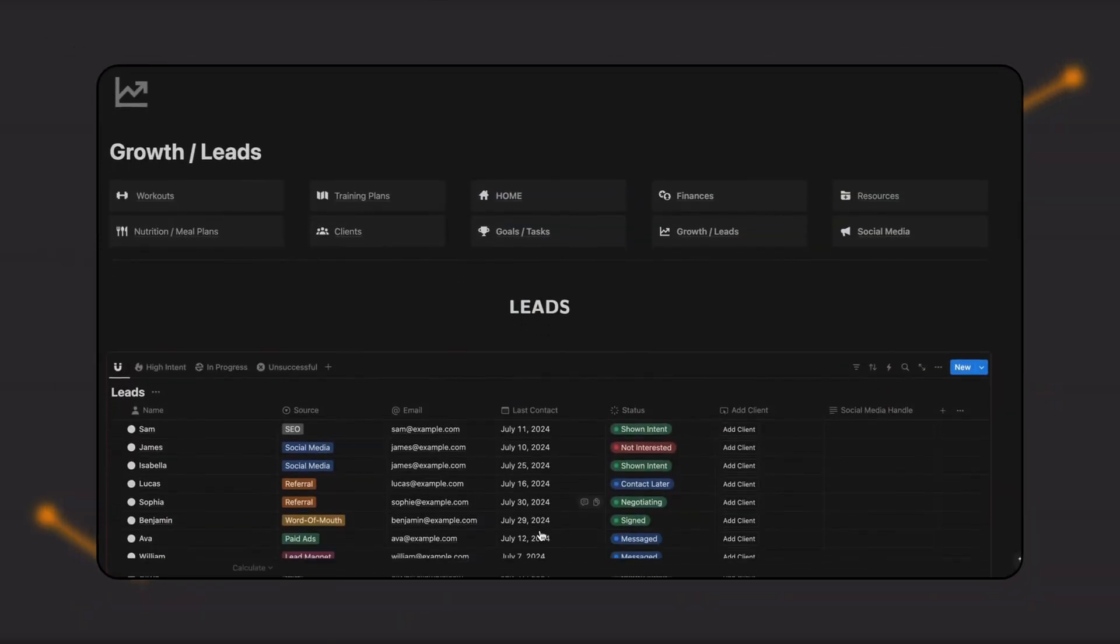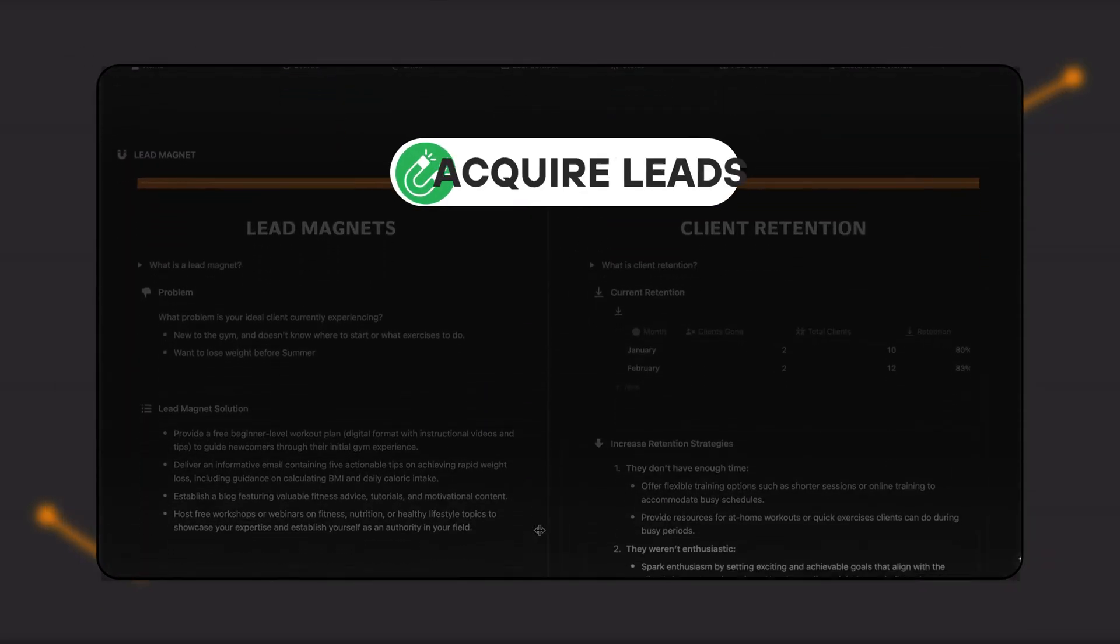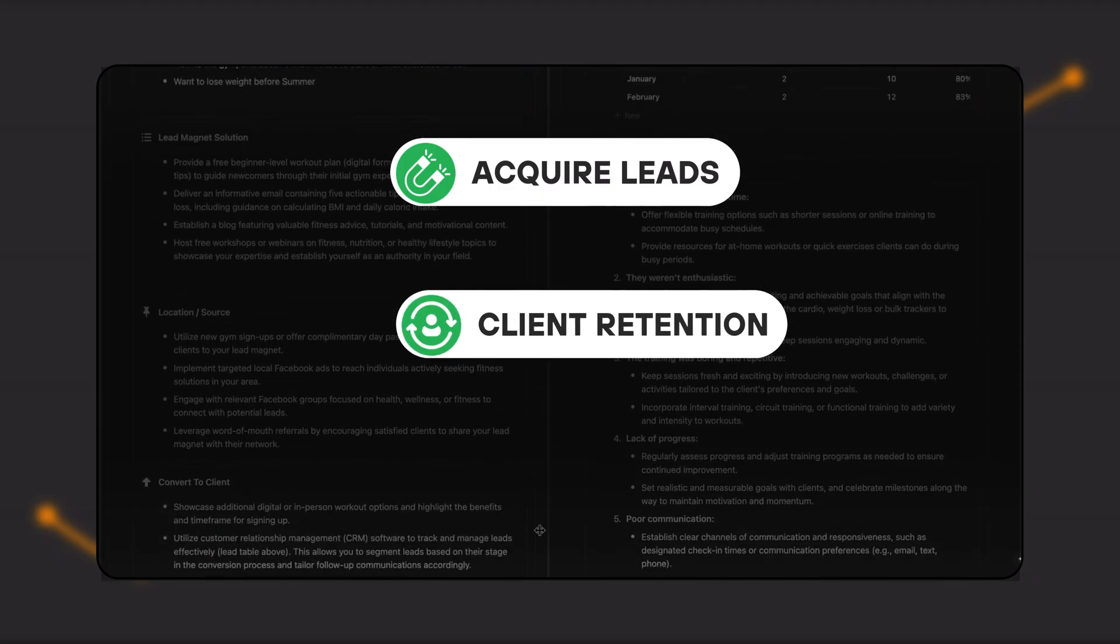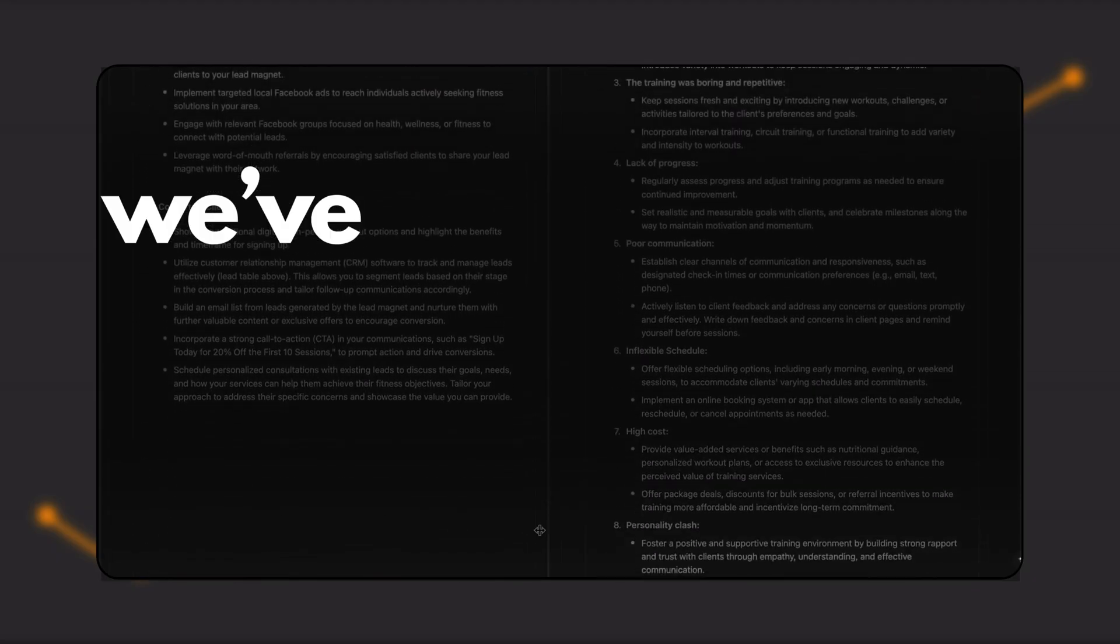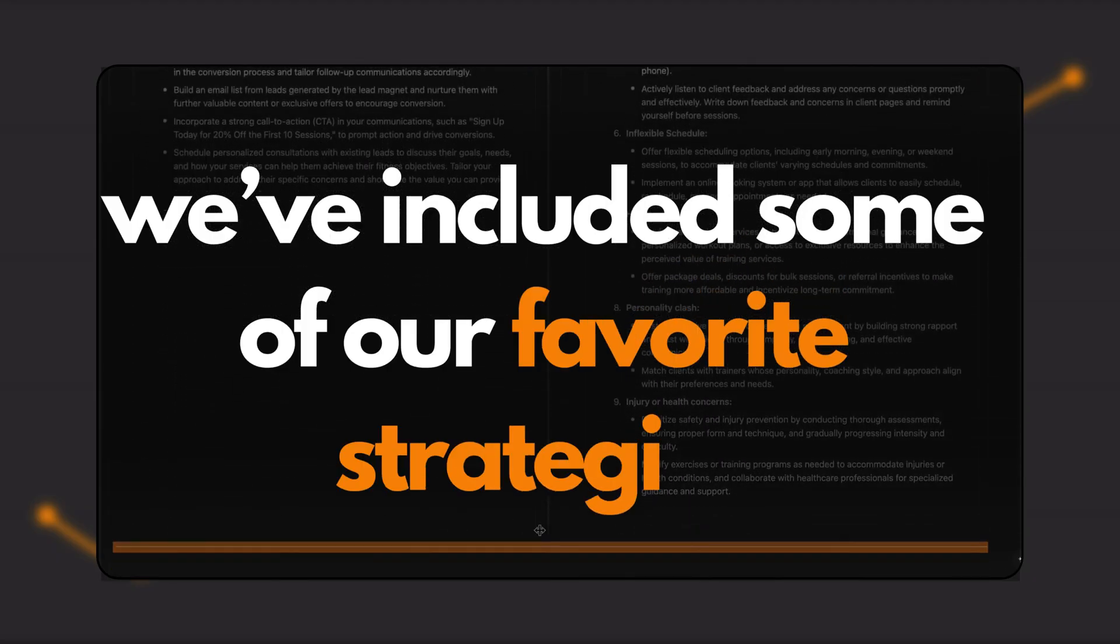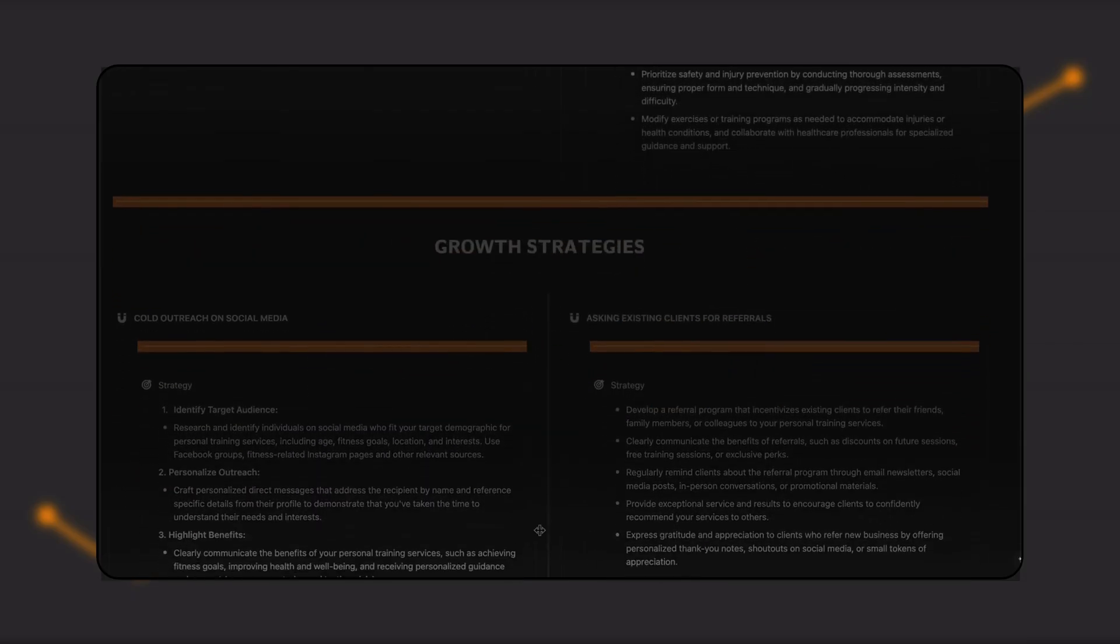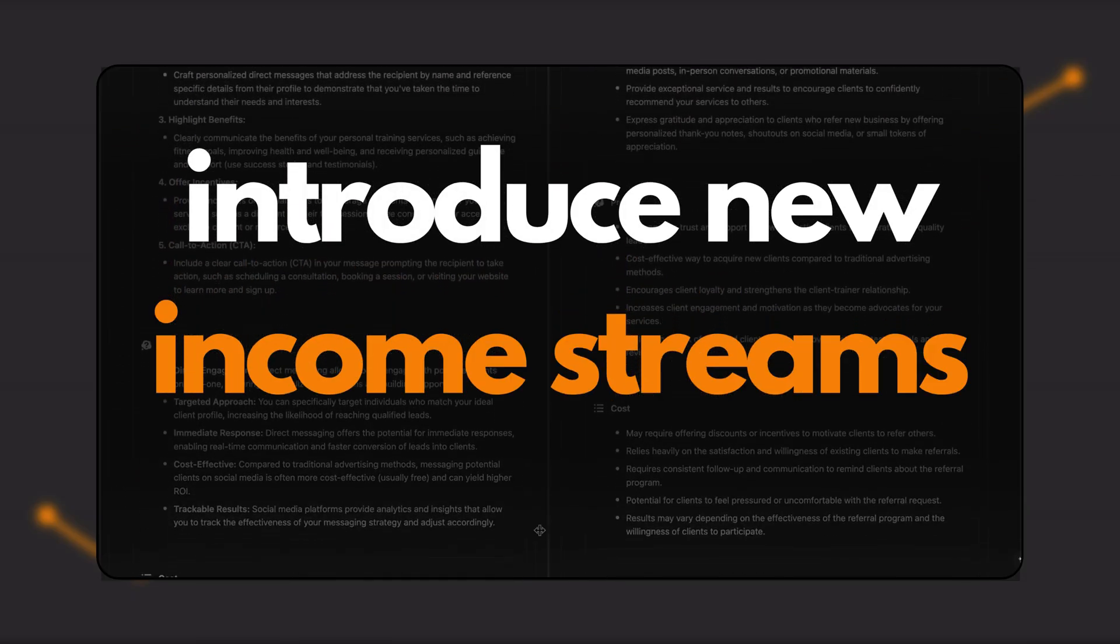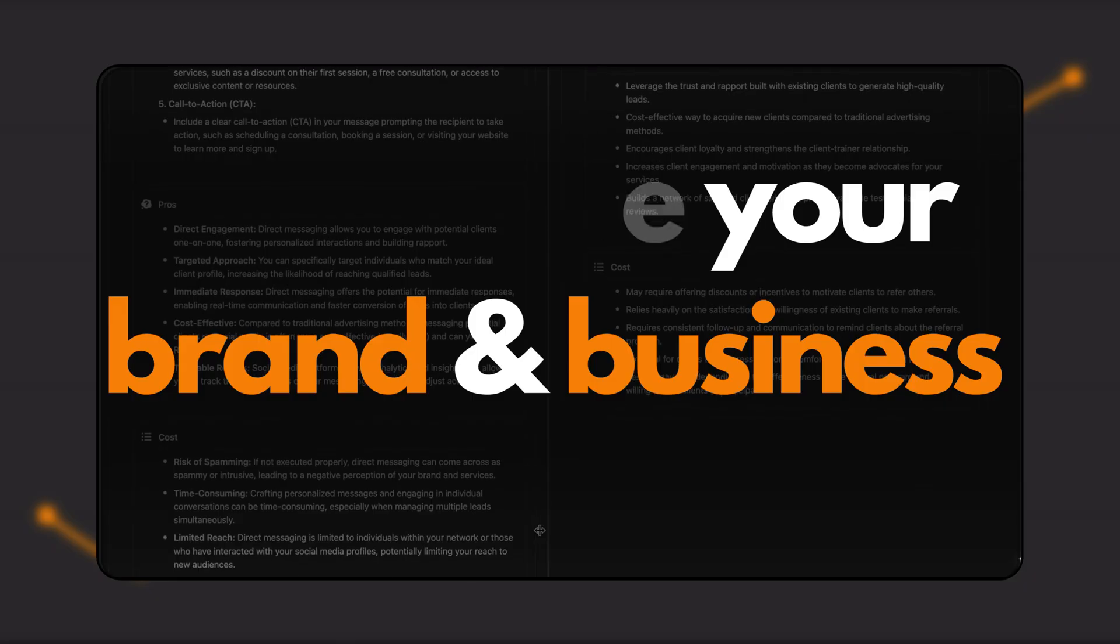There's also a page with detailed tips on how to acquire new leads and increase client retention. Additionally, we've included some of our favorite strategies to help you boost your hourly rate, introduce new income streams, and accelerate your brand and business.